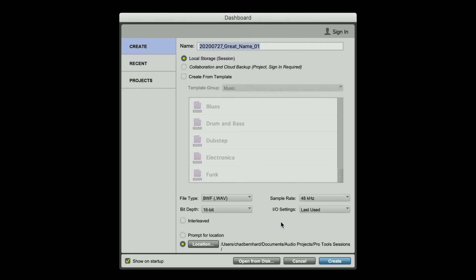A quick note on file type, sample rate, and bit depth: we're using these settings for the school so we have a common workflow. There are other jobs that may require other sample rates and other bit depths. I do recommend, regardless of what you use, to try to record at the same sample rate and same bit depth that you're going to be editing in. So if you have a portable recorder, set those to the same settings that your project is set to. The fewer times you have to convert an audio file, ultimately, the better.